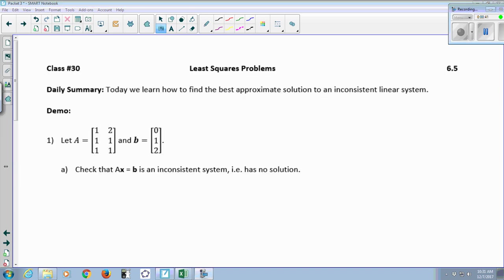All of chapter 6 has been leading to today. We've been working on how to find the point closest to a vector y in a given vector space W. Today we're going to use all of that theory to find the closest possible approximate solution to an inconsistent linear system. It's very common when working with lots of variables in a real-life setting to come up with a system of equations that is inconsistent — there is no solution, no x that solves all of them at the same time.